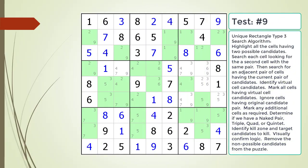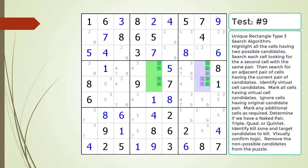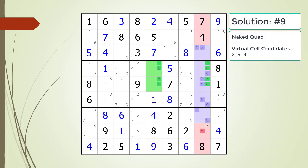Pause the video and find the Unique Rectangle Type 3 pattern in the puzzle. Next, identify the virtual cell candidates and determine if we have a naked pair, triple, quad, or quintet. Identify the kill zone and target candidates to kill. Here is the solution.